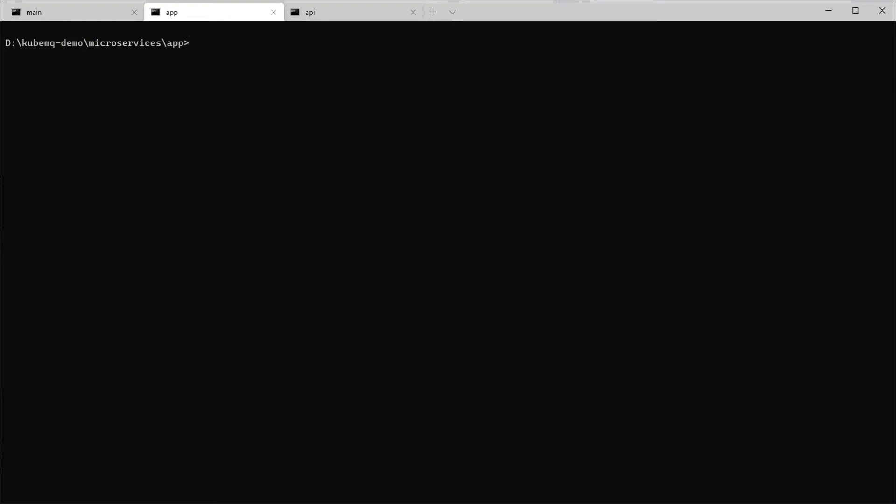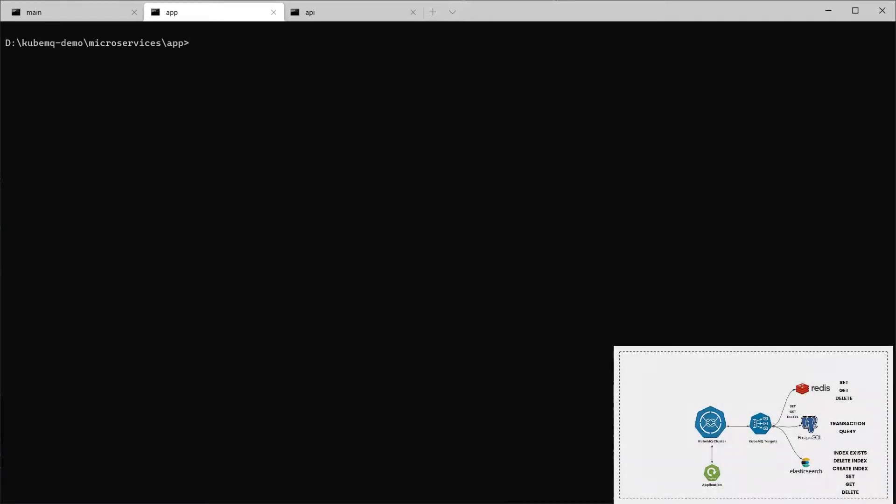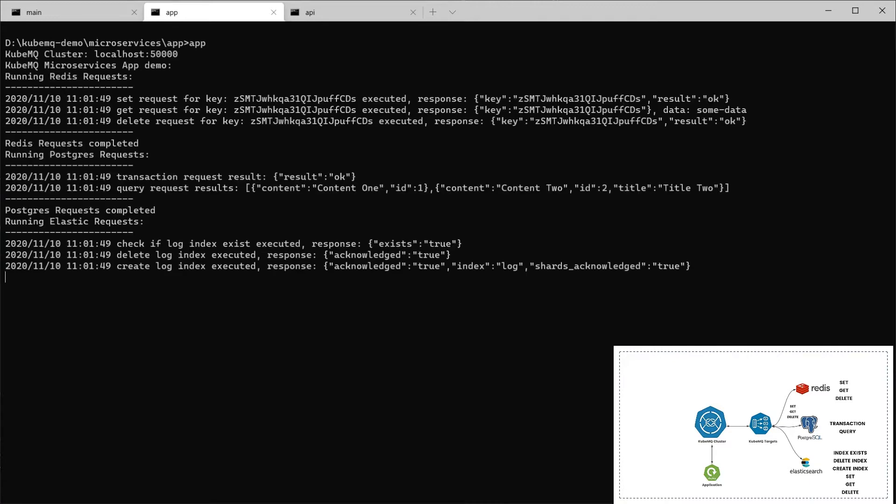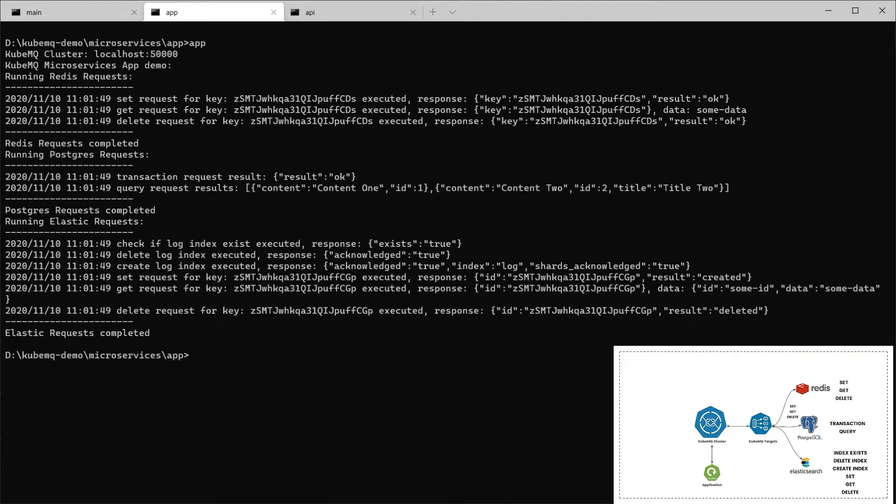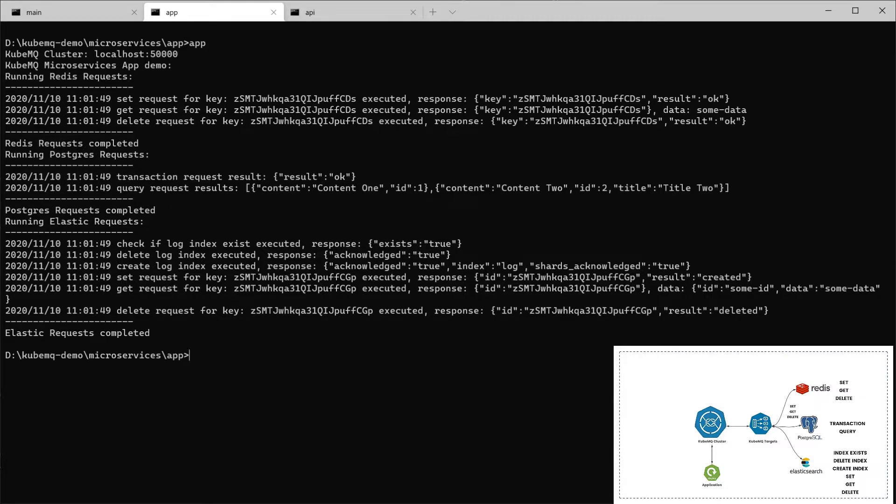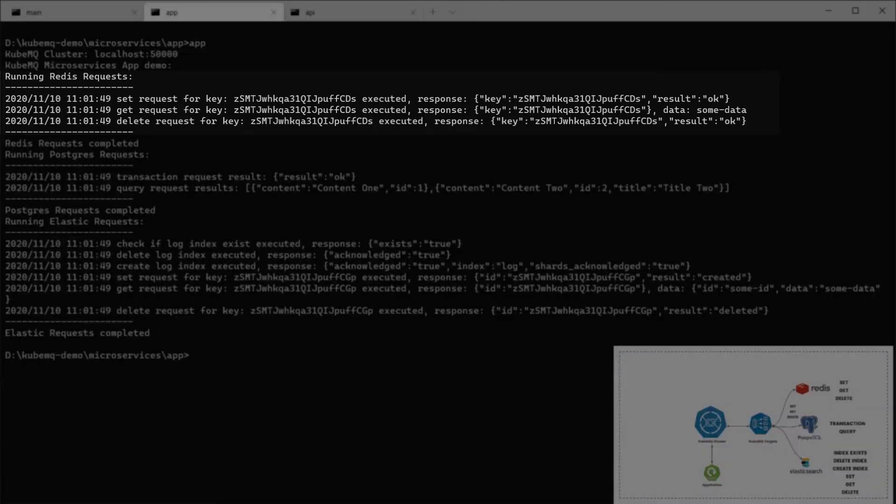Now, we're going to test our integration by using an application that I pre-built. I'm going to run this application and explain what this application is doing with the integration. This app is going to send and receive requests for the three integrations for Redis, Postgres, and Elastic.